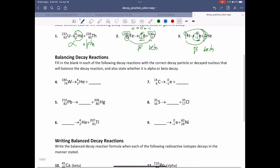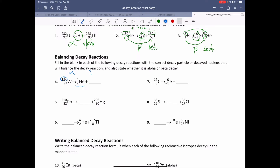Now the next section: balancing decay reactions. We're supposed to take a look at a decay reaction and make sure it's balanced. Number four, we have tungsten, which has undergone alpha decay — it has emitted a helium nuclei. We do some subtraction: started with 184 protons and neutrons, emitted something with a total of four, so we're left with 180. We had 74 protons, emitted two protons, so we're down to 72. What element has atomic number 72? That's hafnium, Hf.